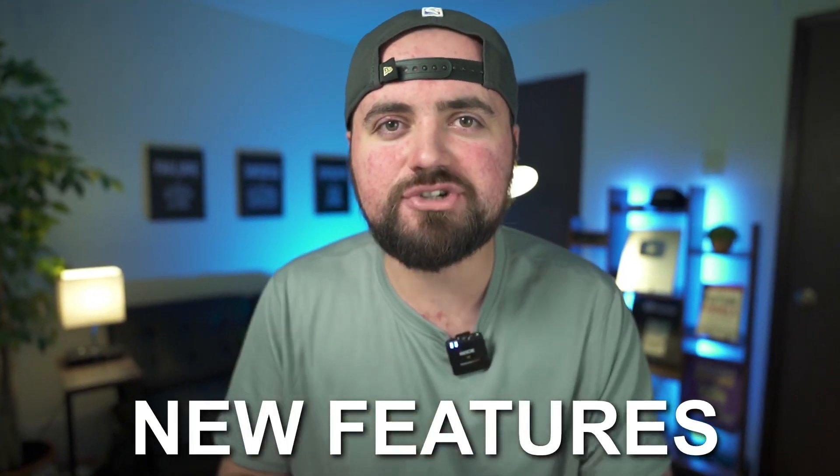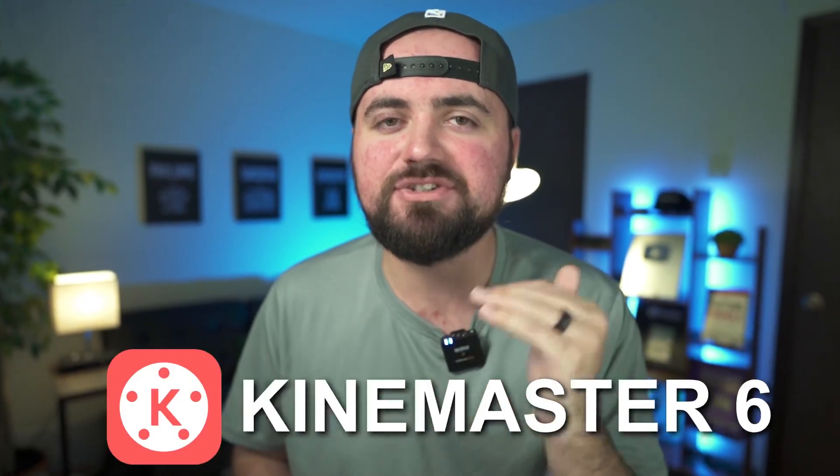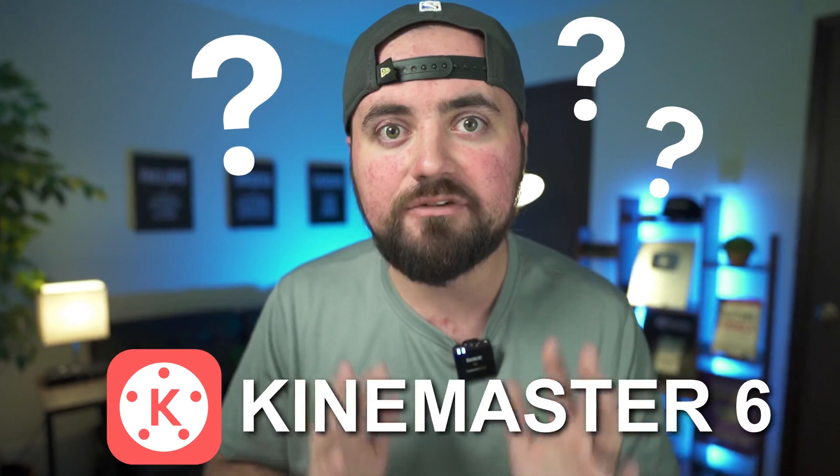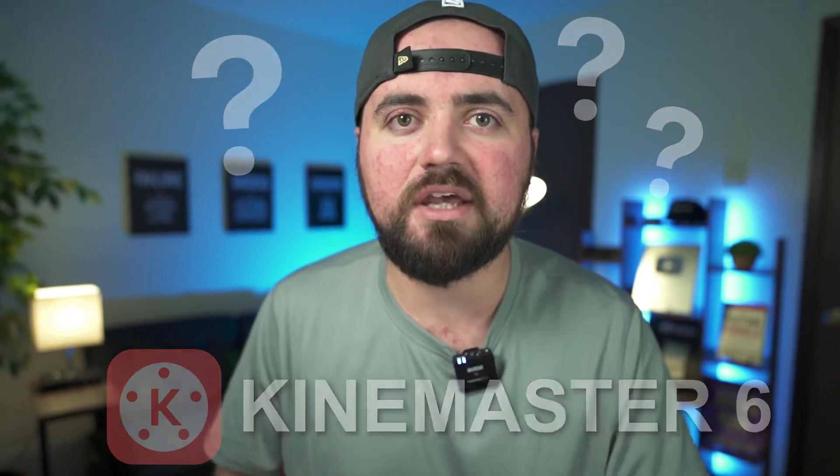In this video, I'll be explaining the new features within KineMaster 6 that's confusing a lot of people online. I'll be showing you how to use those new features so that way you can jump to the new updated KineMaster and leave the old version.